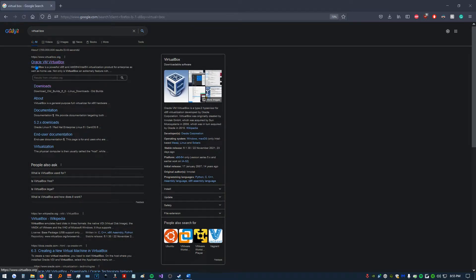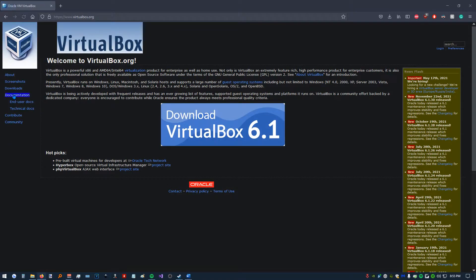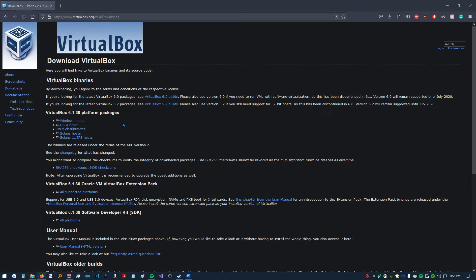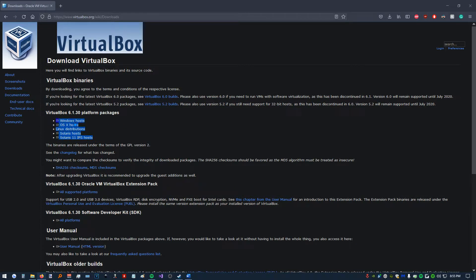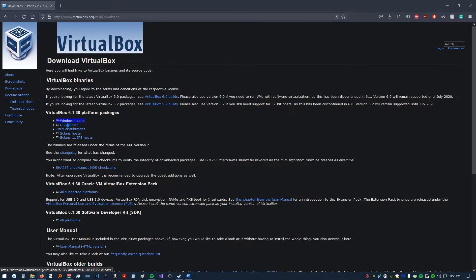Open our web browser, type in VirtualBox, go to the first link. Over here on the left, we're going to click on Downloads. Here are your downloads right here. If you're on a Windows machine like me, we're going to click Windows Host. If you're on Mac or Linux, you'll click the corresponding one.